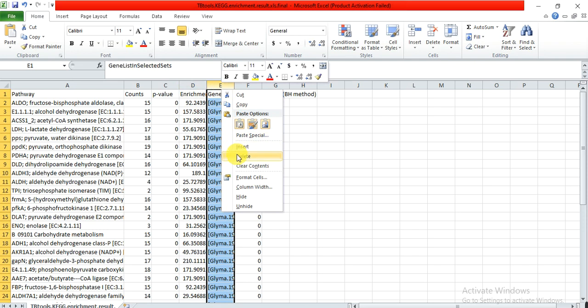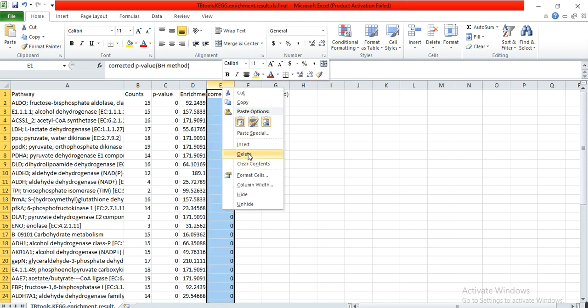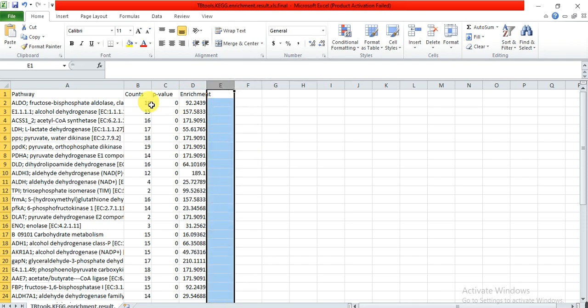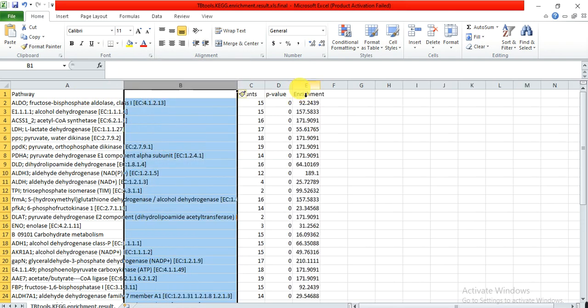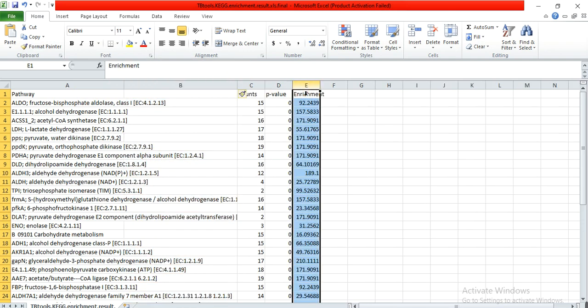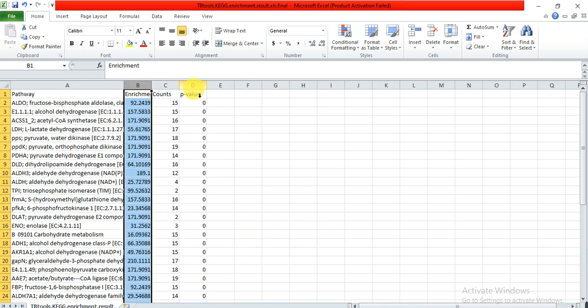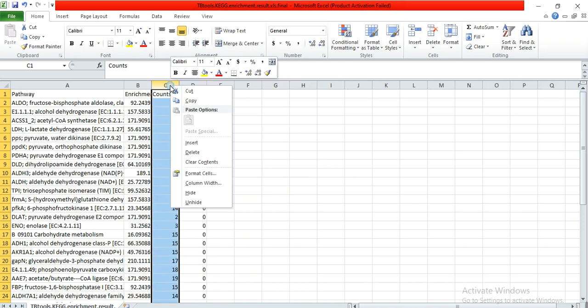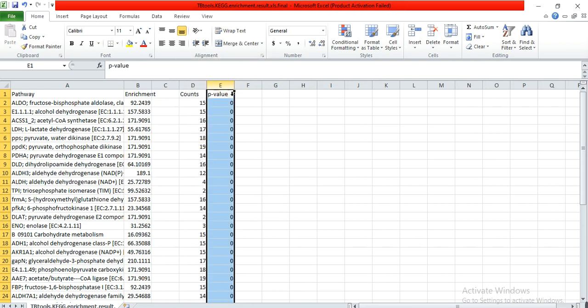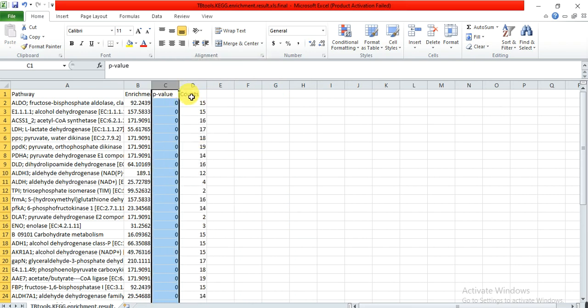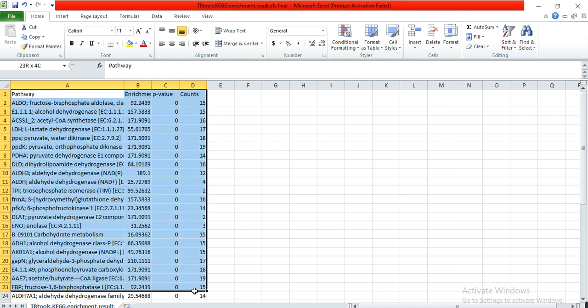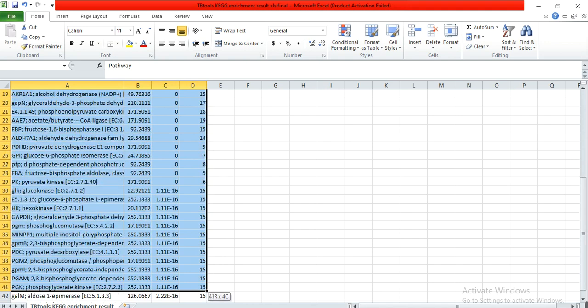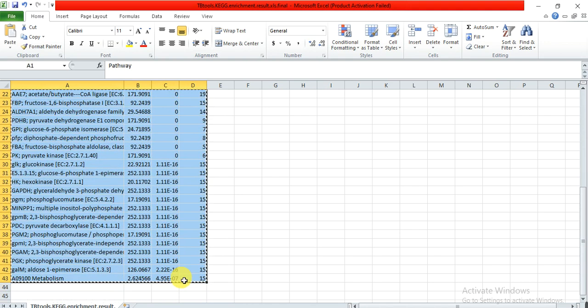These gene names we didn't need, so we delete them. The arrangement of these columns is: pathway in the first column, enrichment value in the second column, p-values in the third column, and then in the fourth column we put the counts.